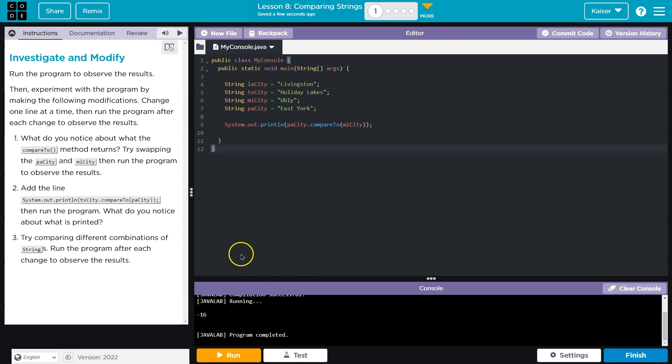Negative 16. Yikes. All right. Experiment with the program by making the following modifications. Change one line at a time, then run the program after each change to observe the results.